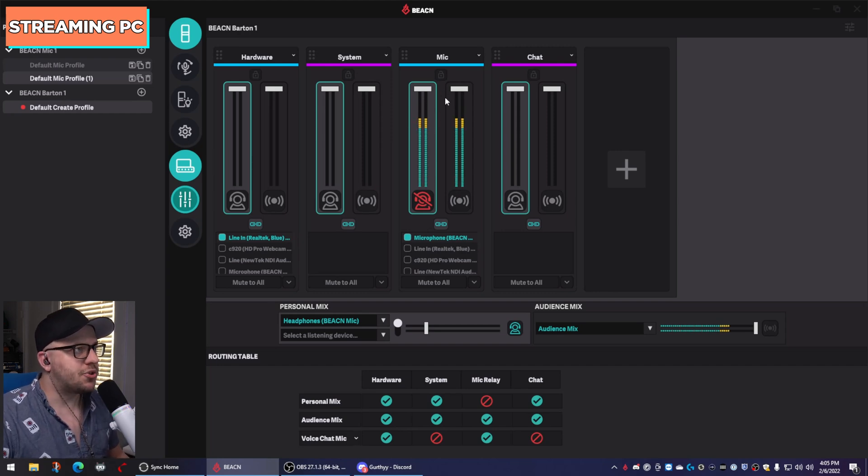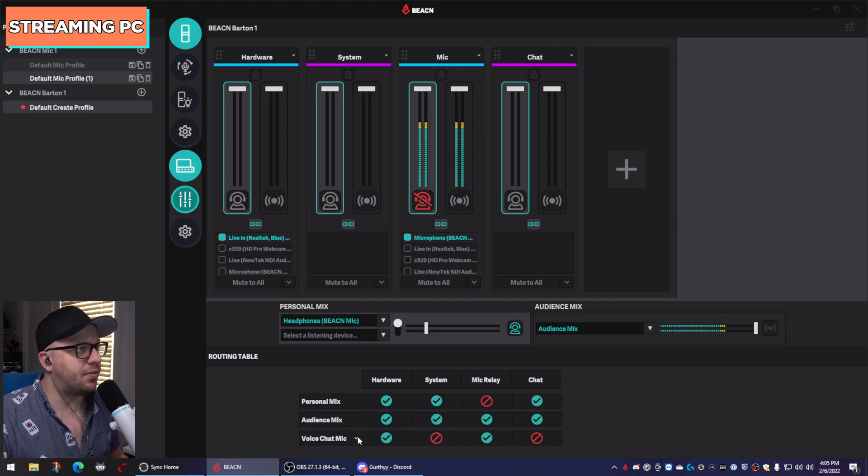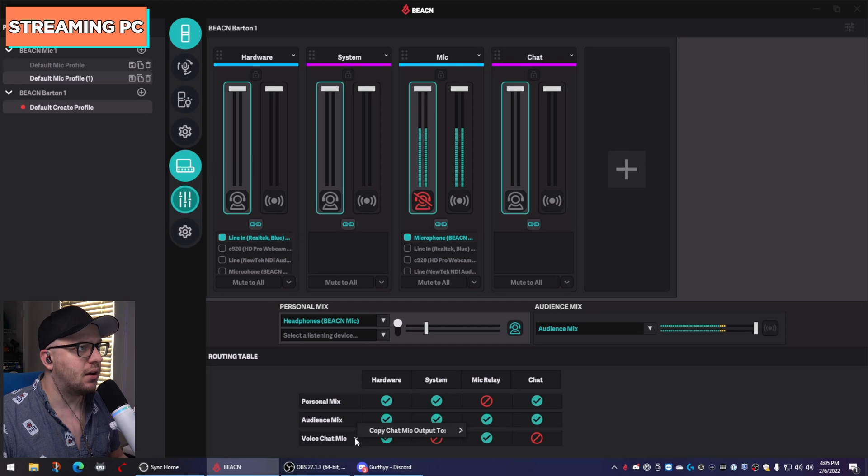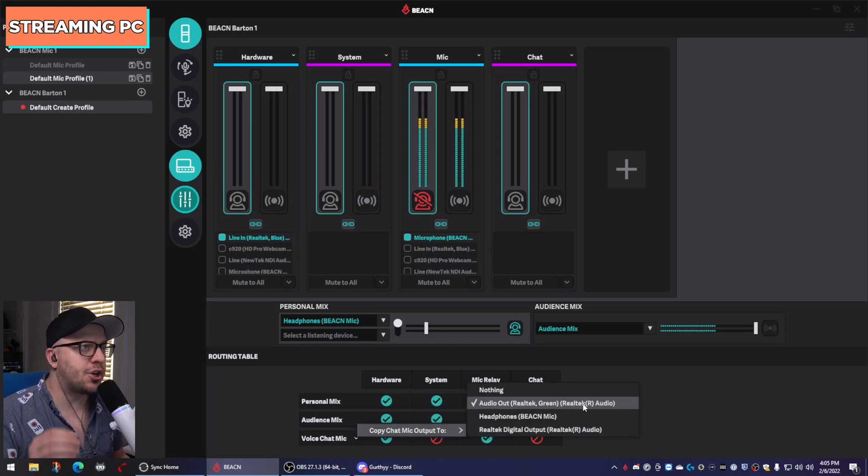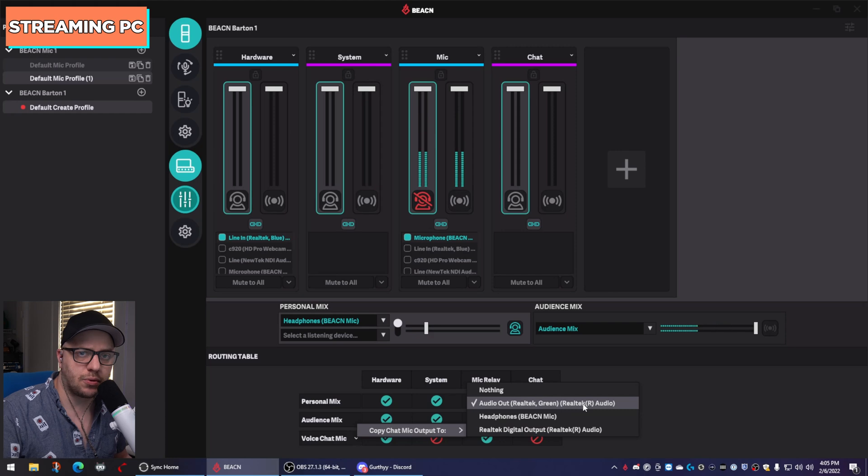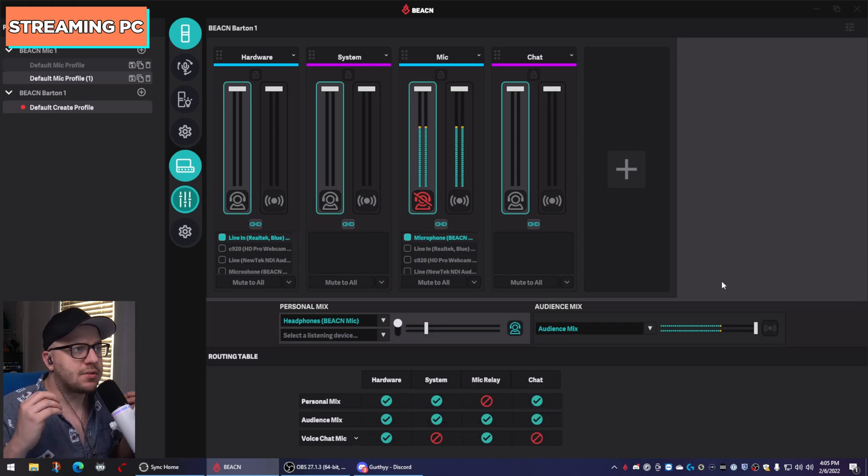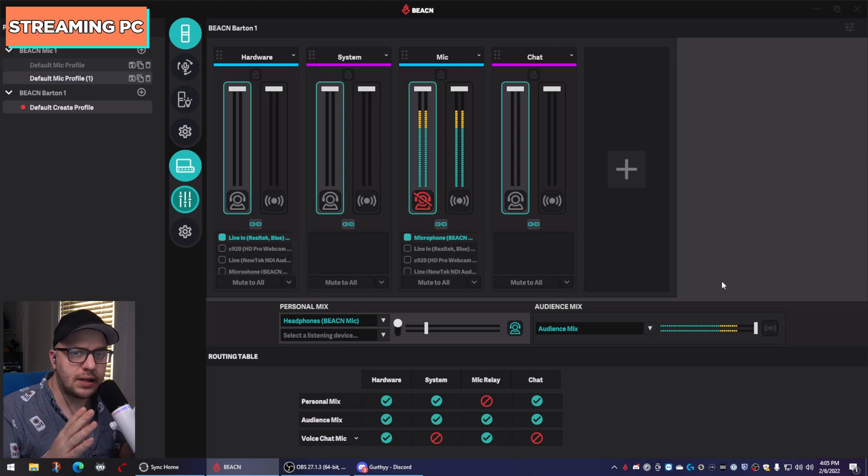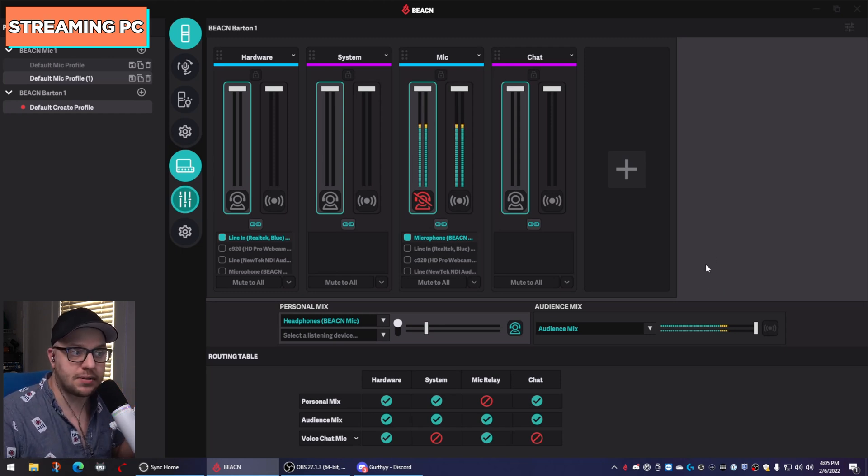Next, head down to the routing table where you see voice chat mic. Click on the little chevron to the right of that. Hover over copy mic output two and you want to select the audio out or the green port on the back of your streaming PC. That tells the beacon mix create to take only the microphone and send it out that cable into your gaming PC.